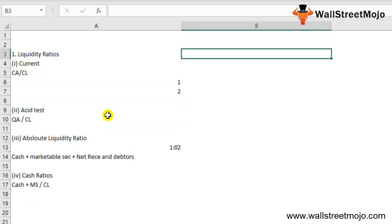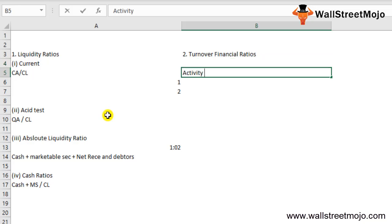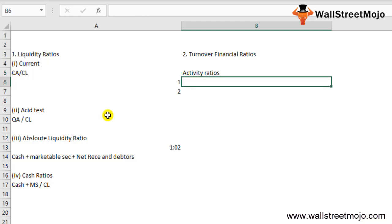The second type of financial ratio is the turnover ratio, also known as the activity ratio. This type indicates the efficiency with which an enterprise's resources are utilized. For each asset type, financial ratios can be calculated separately. Let's look at the various activity or turnover financial ratios.